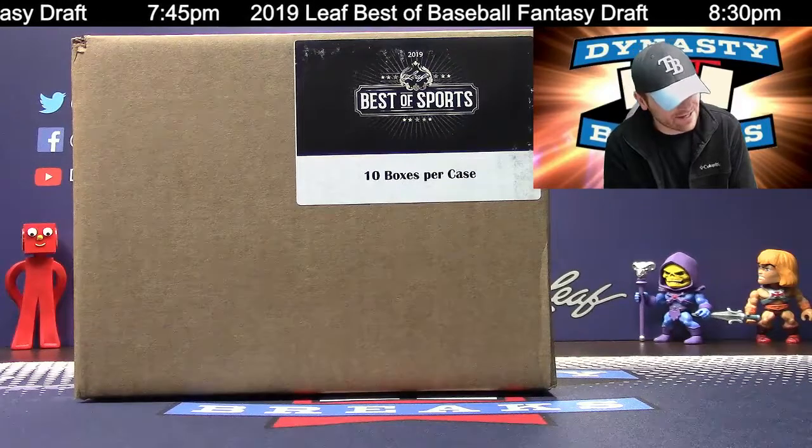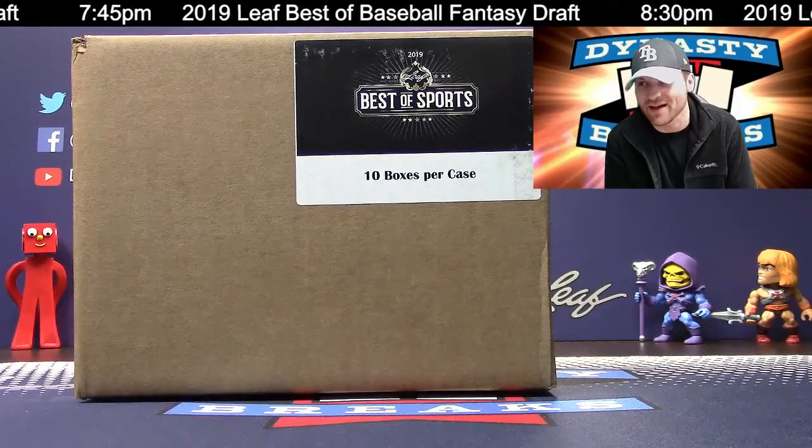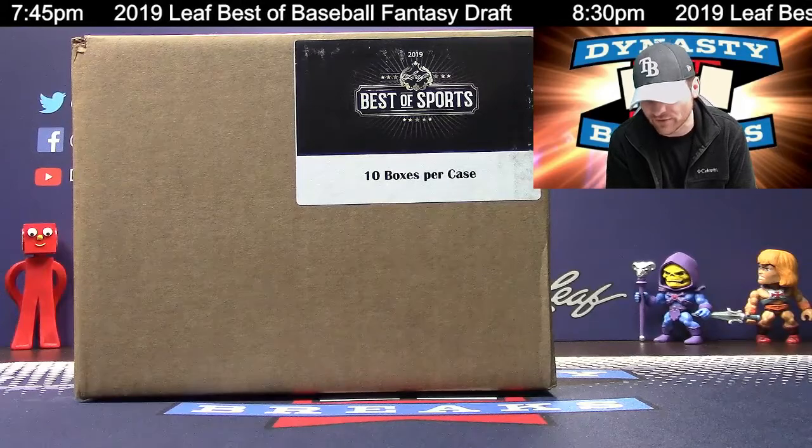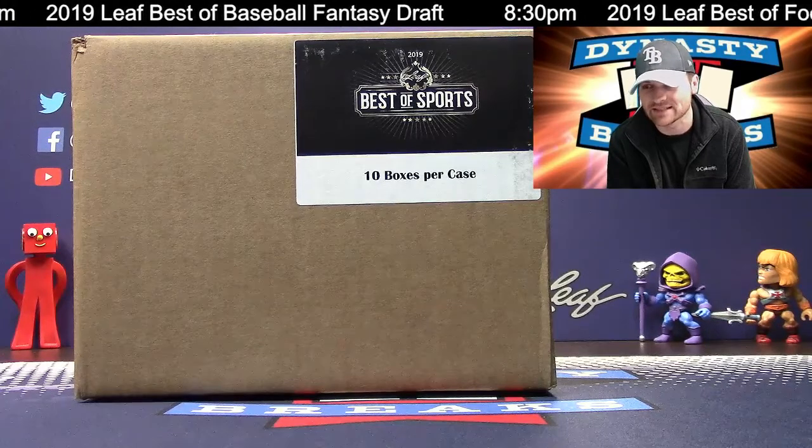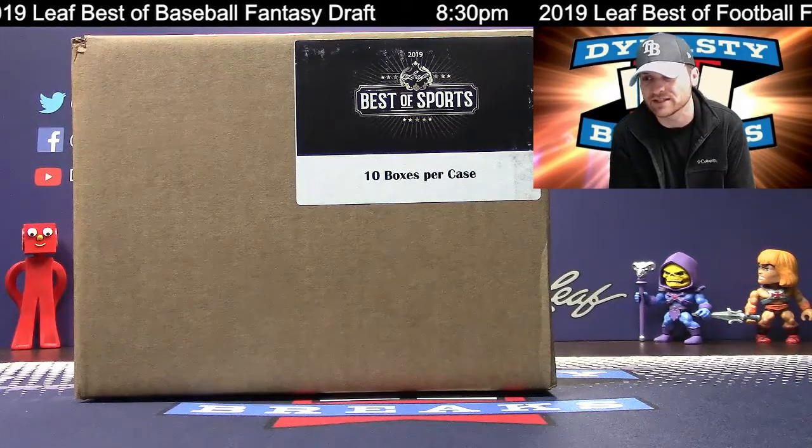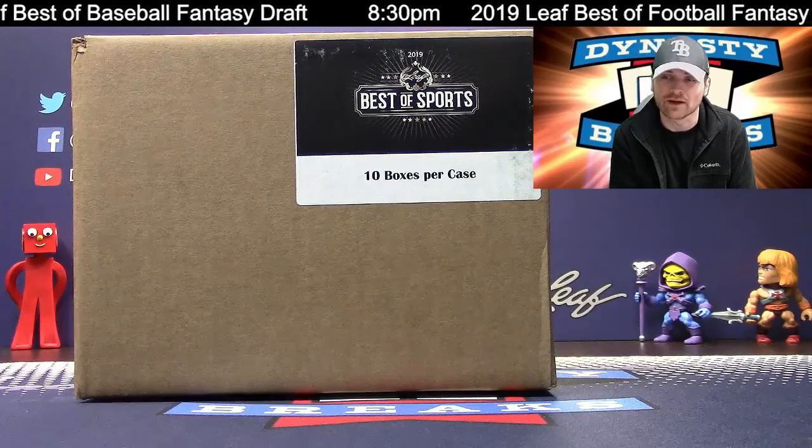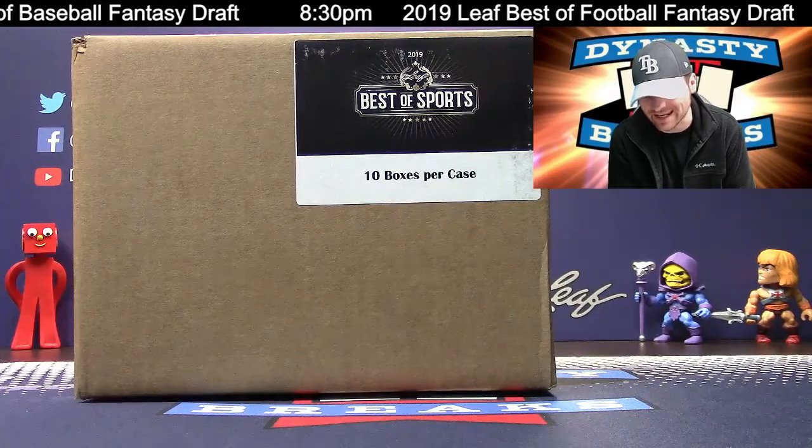It's Dane with DynastyBreaks.com. It is the 10th of January. We are doing the first of three cases of Leaf Best Of. This is Best of Sports.